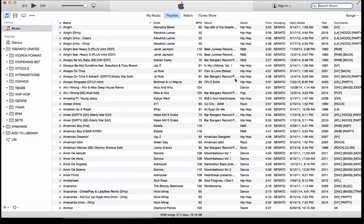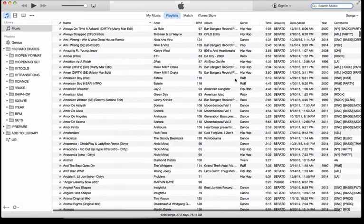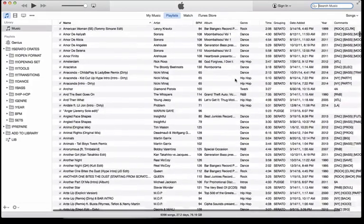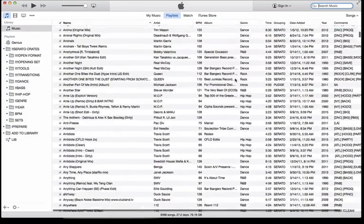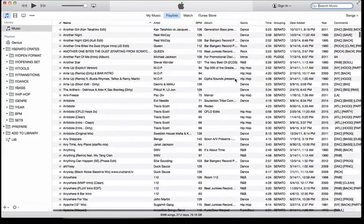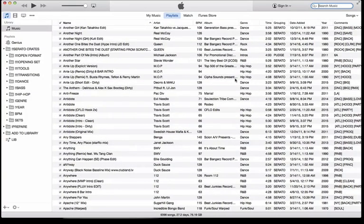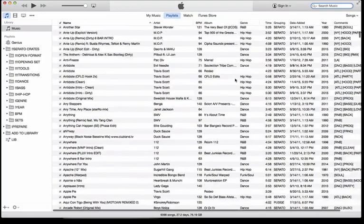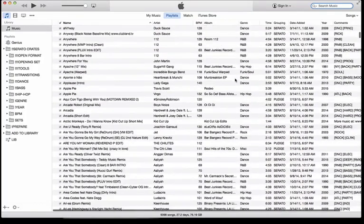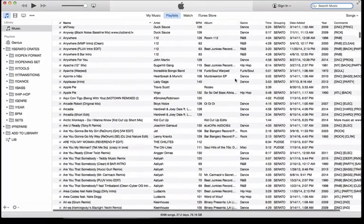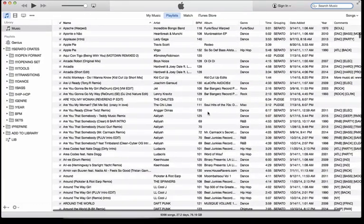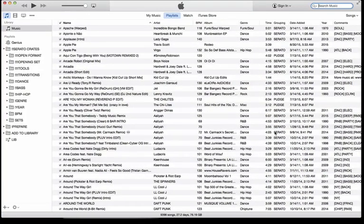This is super powerful, and this is the first level of organization that I use in my organization method. But this is still the cornerstone and the most important. Coming up with a tagging system that works for you can be super powerful and is super easy to do.